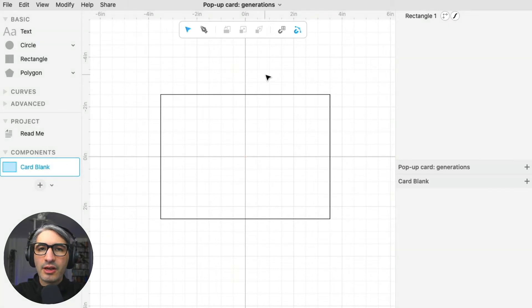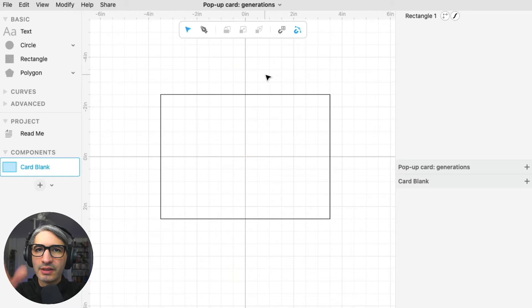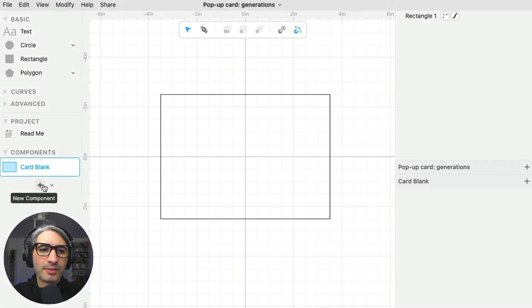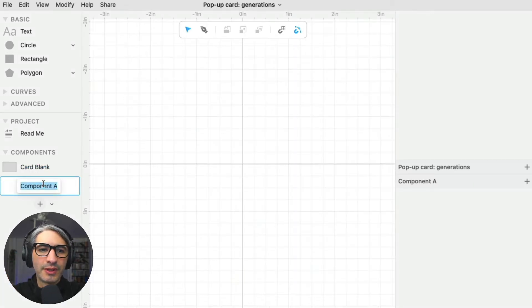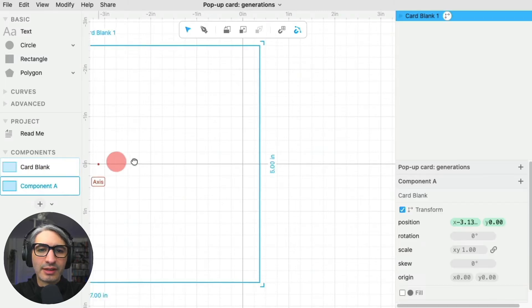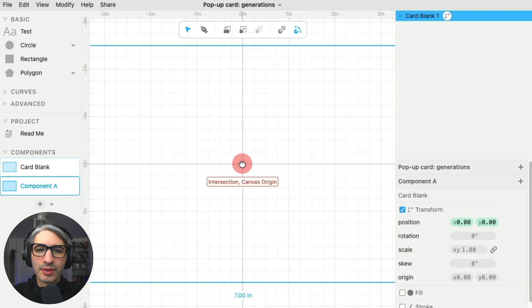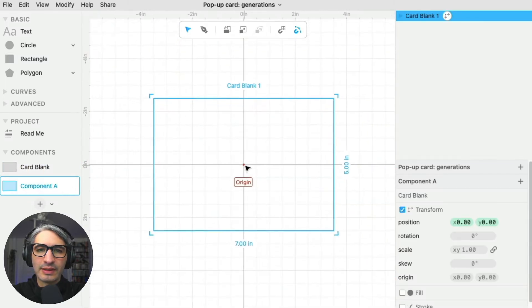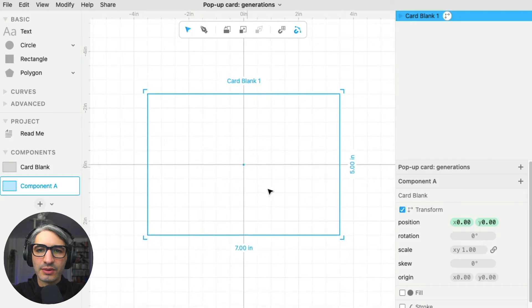Now I want to start sketching out those horizontal cuts and vertical folds that are going to make up my design. I'm going to create a new component, then drag that card blank component onto the canvas. I'm going to zoom out so we can see.